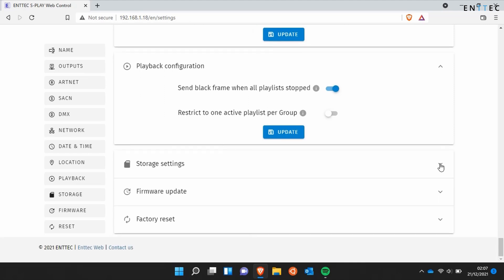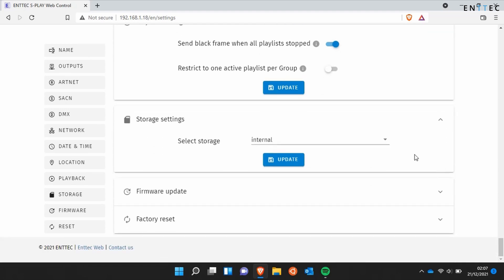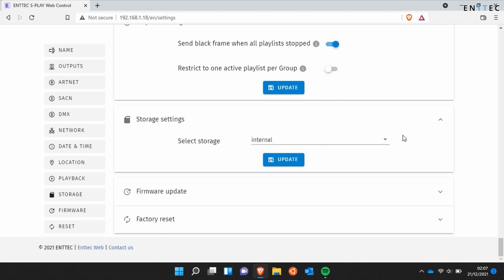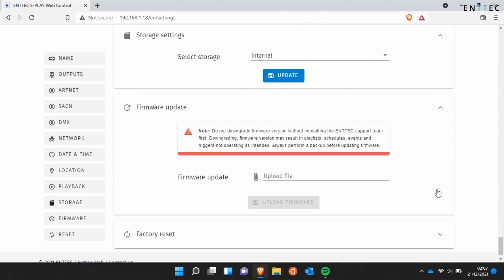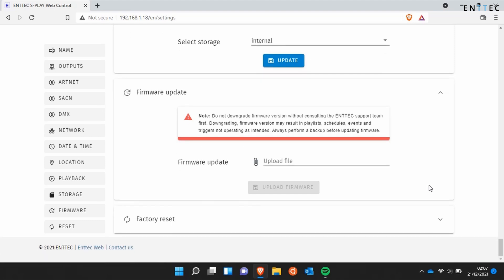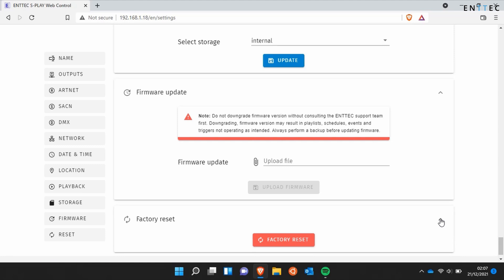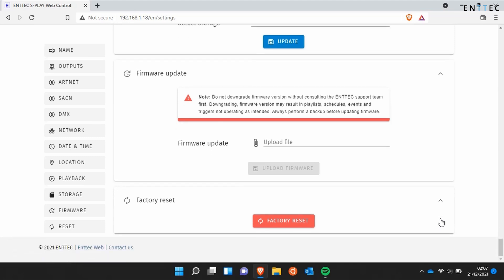The final three options are fairly straightforward. We've got the ability to select storage — either the internal 8 gigabyte memory of the S Play, or an external SD card plugged into the front of the unit that can support up to 64 gigabytes. You can update the firmware by downloading a file from the Entech website and uploading it through this UI — this will show the progress of the update and automatically reboot your S Play upon completion. Finally, we've got the option for factory reset, and before carrying out a factory reset we recommend that you always back up your device.